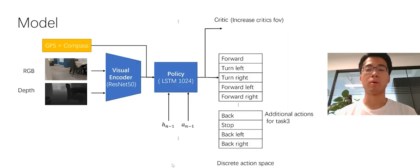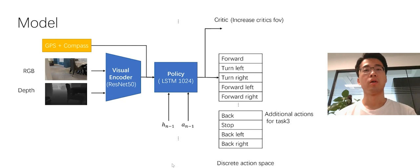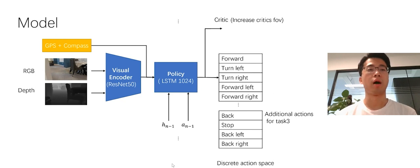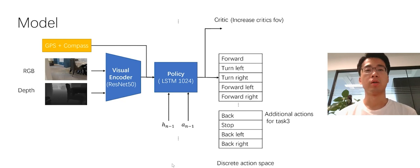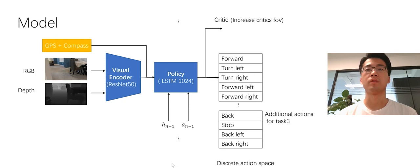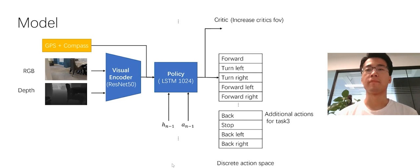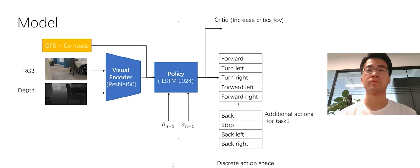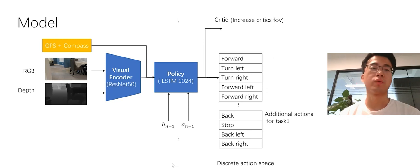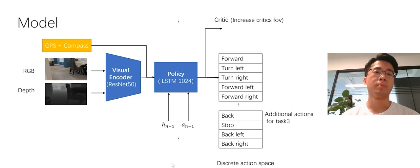This diagram shows our model structure. The input from RGB and depth camera will be fed into the visual encoder. And the policy part will take all the sensor input and the hidden state and actions from the last state, and compute the next select state, the select actions. We tried to use only RGB and only depth images, but we found that using them together is better.